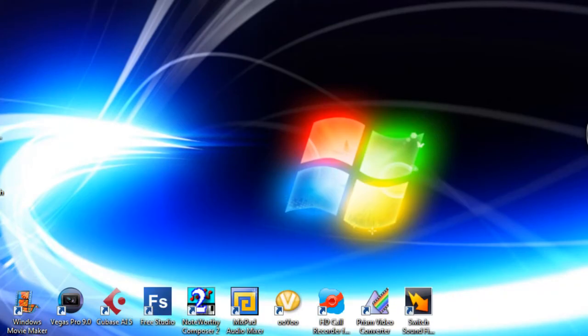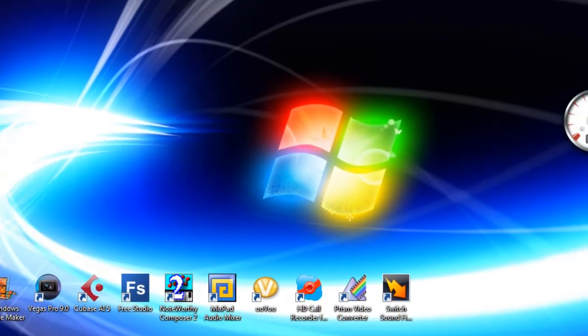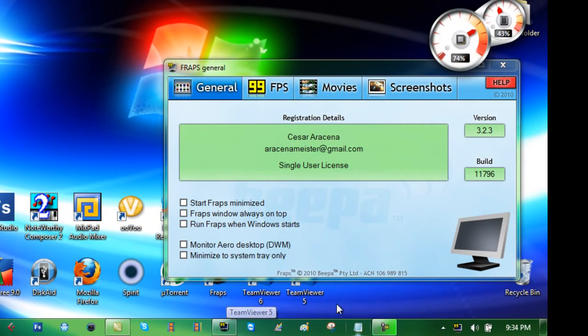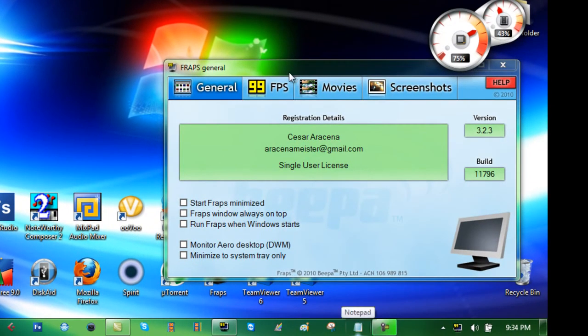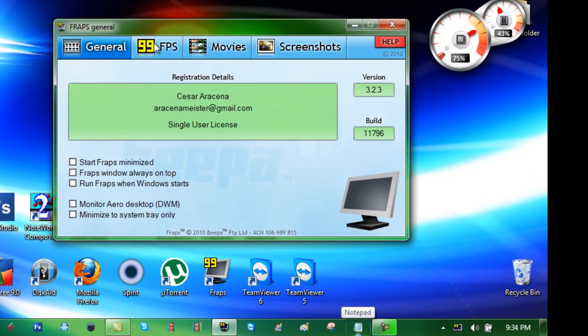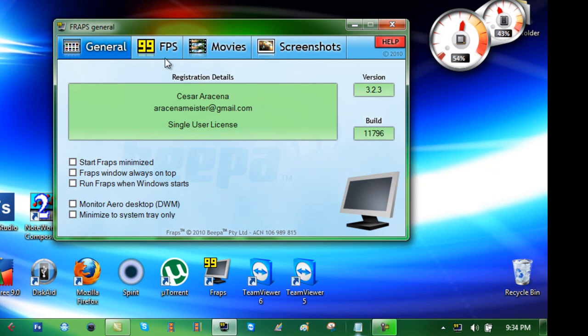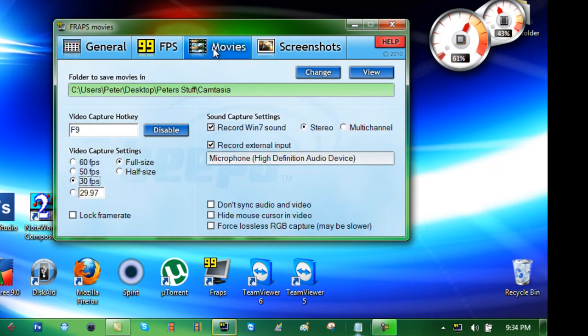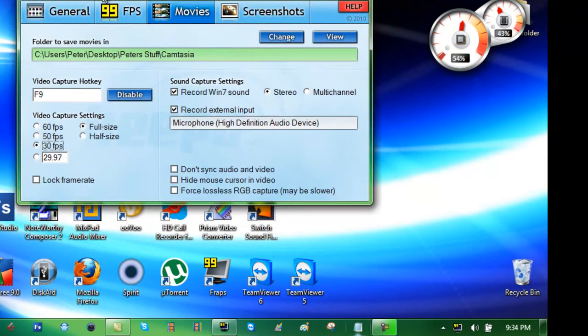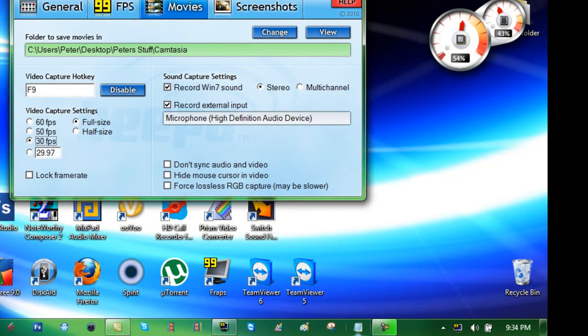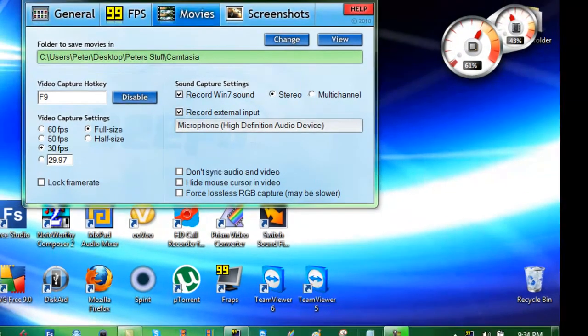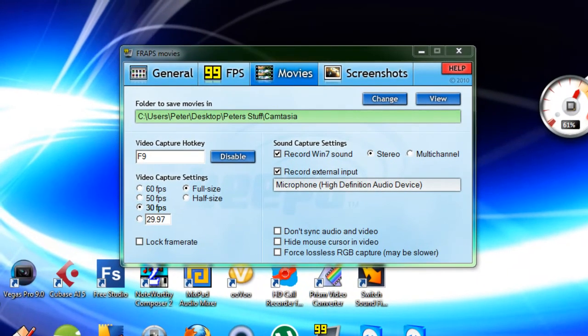The next program I am going to show you is called Fraps. Fraps is an excellent screen recorder. Now assuming you have the full version of Fraps, because the trial version only allows you to record for 30 seconds, but you can probably get it off Pirate Bay or uTorrent. It is a great program to record in full HD. That is how I record my Synthesia videos. Now with Camtasia it will not record gaming. It will not record your desktop and Aero theme stuff.